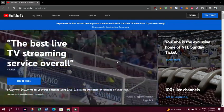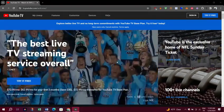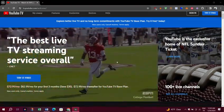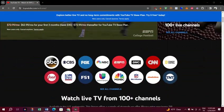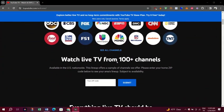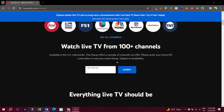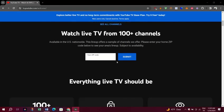1. Close and reopen YouTube TV. Close your YouTube TV app on your streaming device and then reopen it and see if it's fixed.